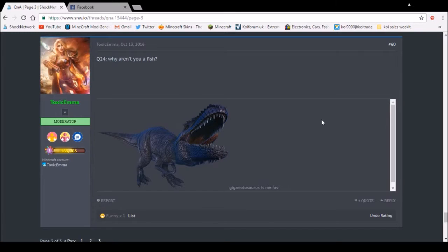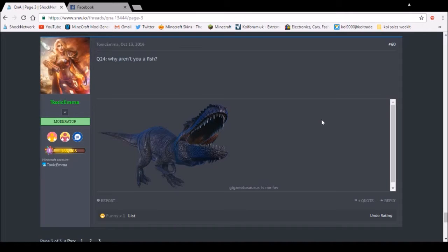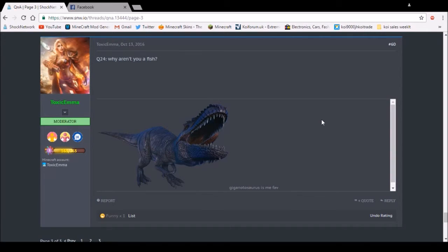Question 94: Why aren't you a fish? Because I were born a person. That's all I can really say about it. Anyway, thanks for watching.